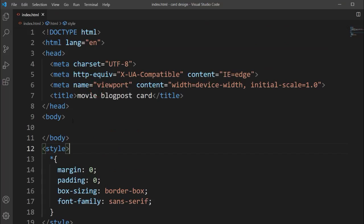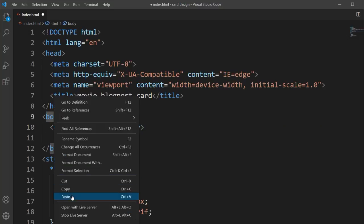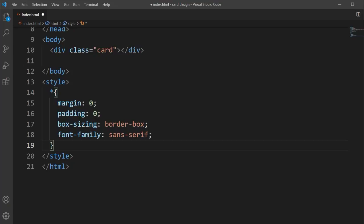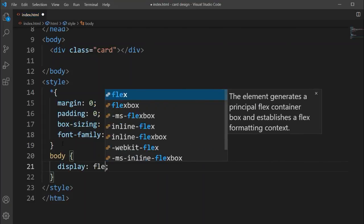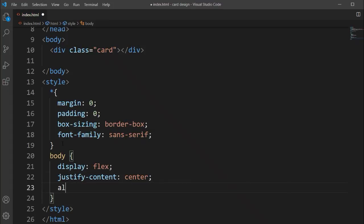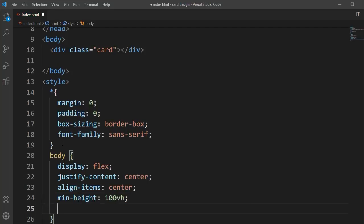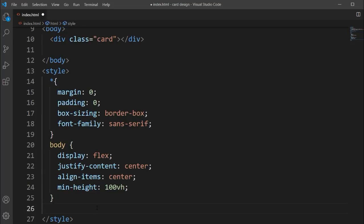I have added a basic HTML file with a title and a style file. Inside the body section I will add a class name called 'card'. Inside this card class we'll add some elements. For the body style, I'm setting display flex, justify-content center, align-items center, and min-height 100vh.